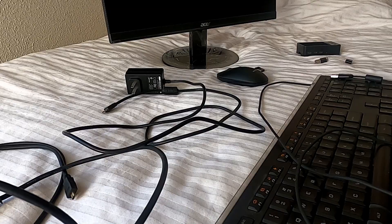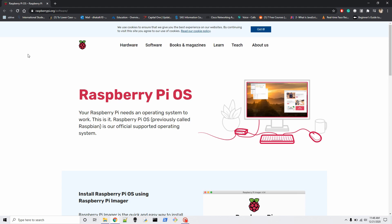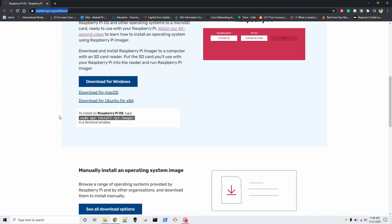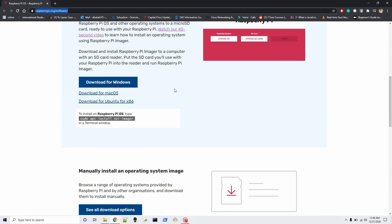I'm going to show you how to install the operating system onto your micro SD card, which you then put into your Raspberry Pi. First, download from raspberrypi.org — go to the software section. You can choose the download for Windows, Mac, or Ubuntu — it's all up to you. For now I'm going to download for Windows. I already have it on my device so I won't download again right now.